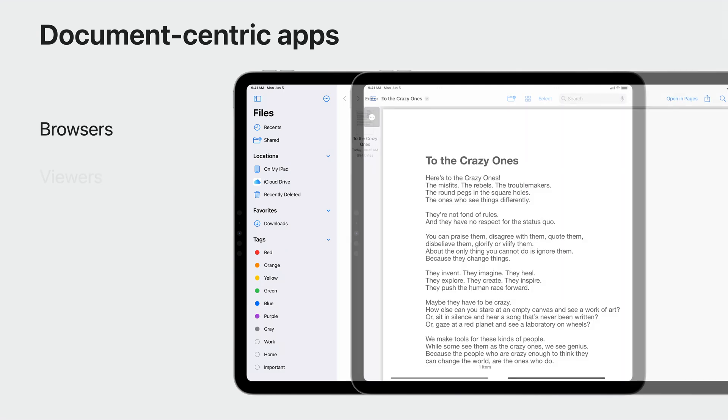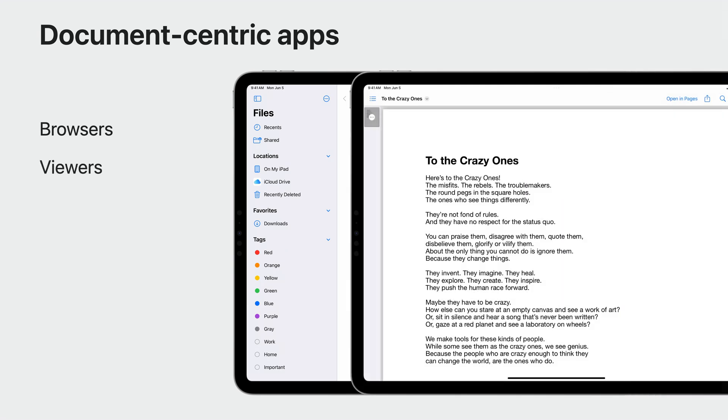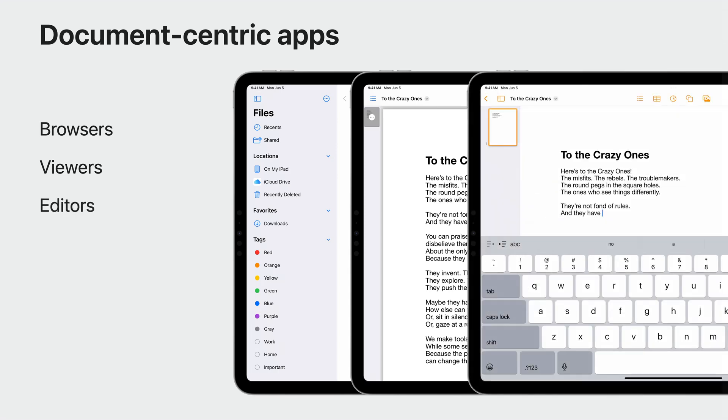Those that allow viewing content, for example QuickLook. And those that also allow editing or creating content, like Pages, Keynote, or Numbers.